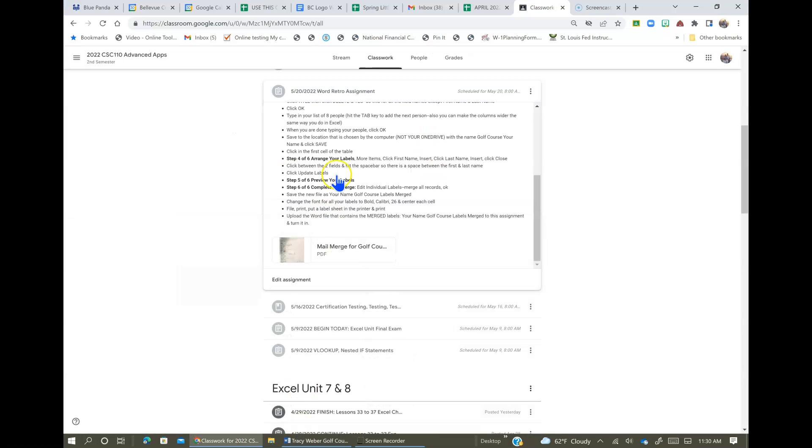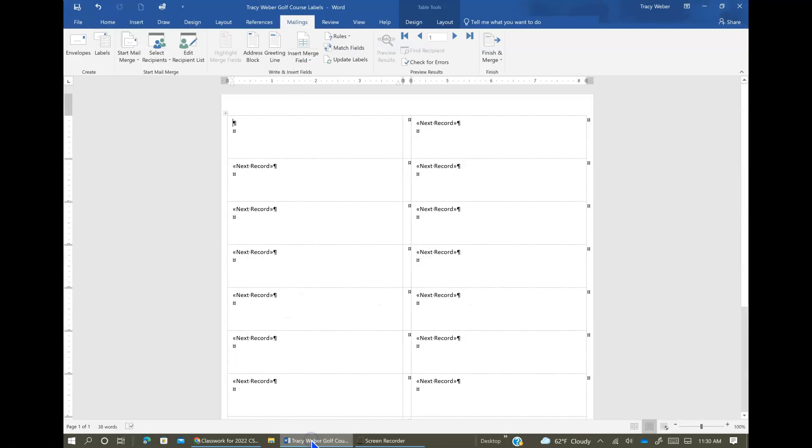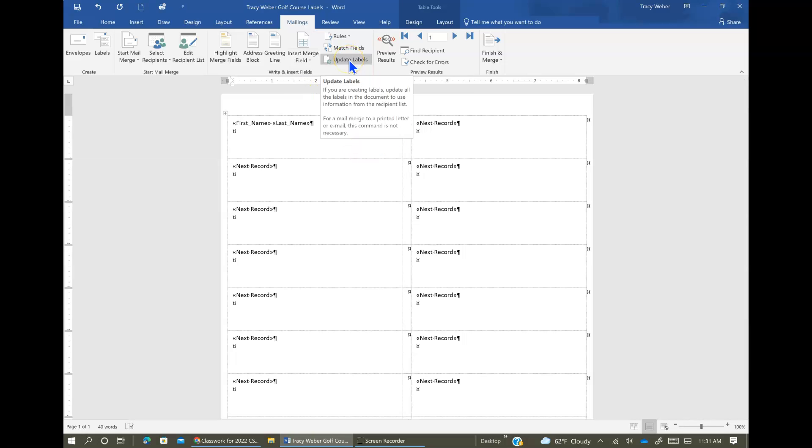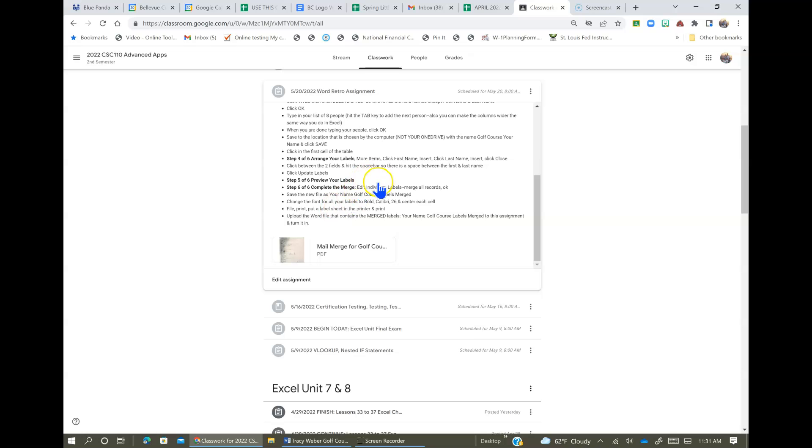So let's continue to follow the instructions here. And then we're going to click on the first cell of the table and we're going to insert the field names. And we're going to put a space between the first and last name fields and we're going to update labels. So let's see how this works. So right here in this field, we're going to make sure you're here at Mailings. We did the Start Mail Merge with the recipients. Now we're going to Insert Merge Field, first name, space, Insert Merge Field, last name. And then now Update Labels. Now it has it there for all of them.